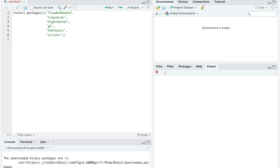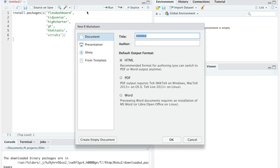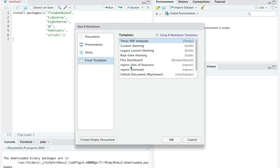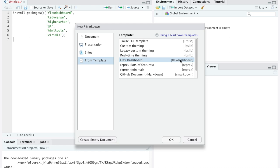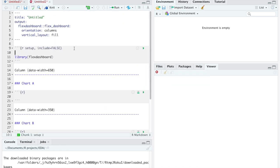After the installation, we have to go to File, New File, R Markdown, From Template, select FlexDashboard and click OK. Once we create it, we can start working in our project.